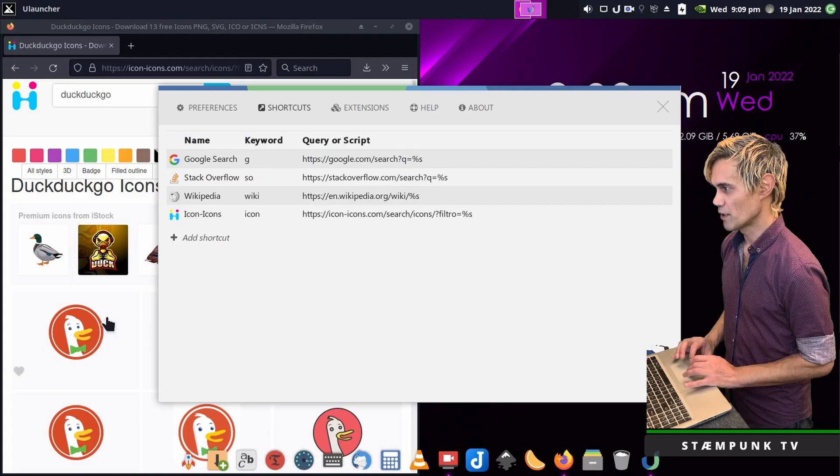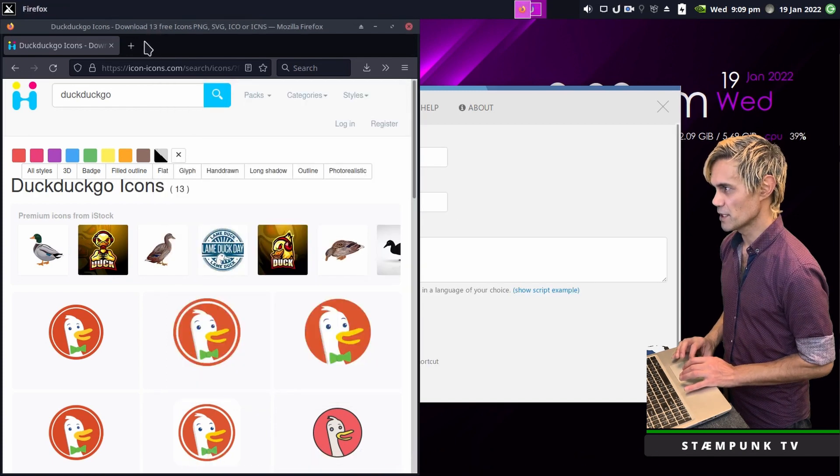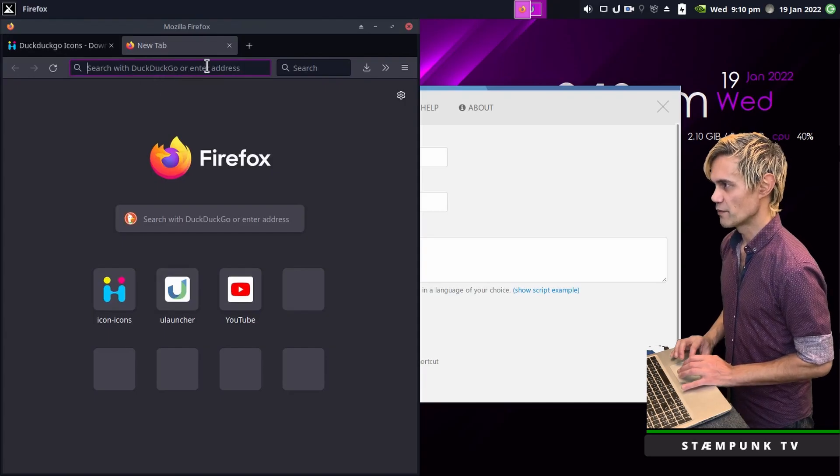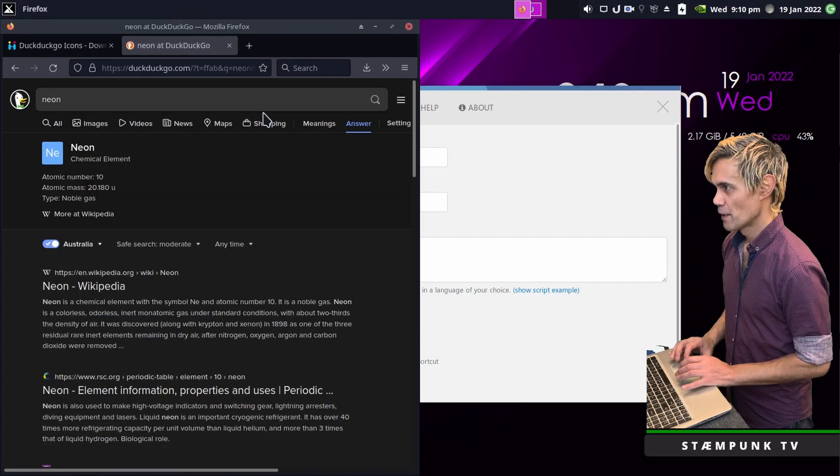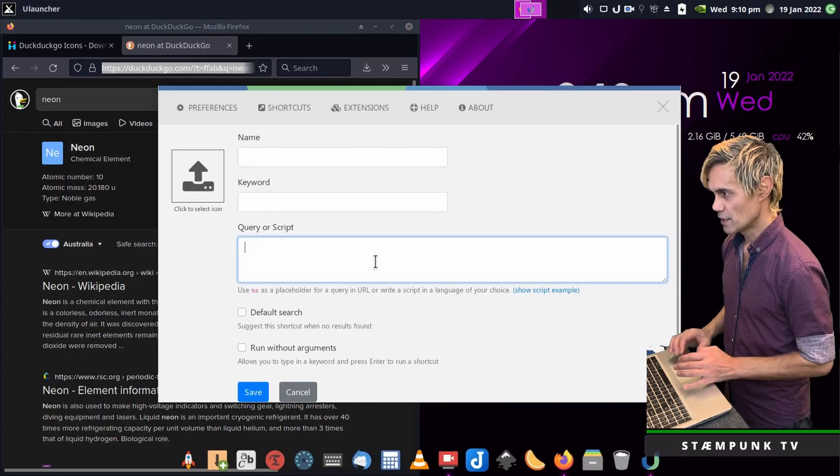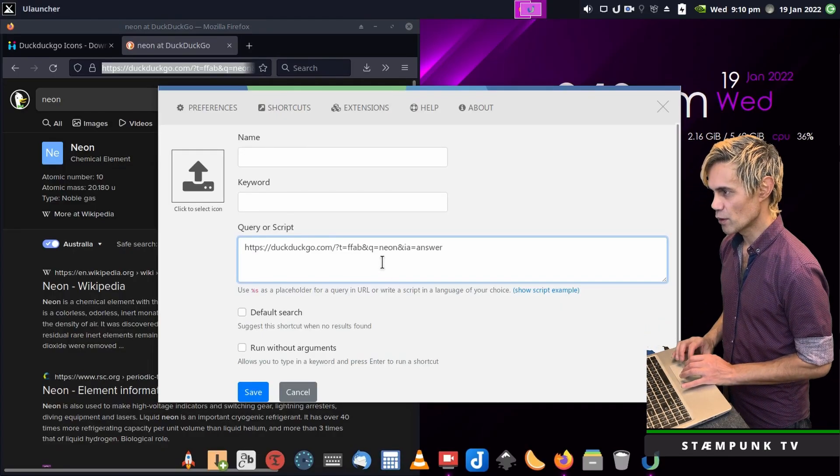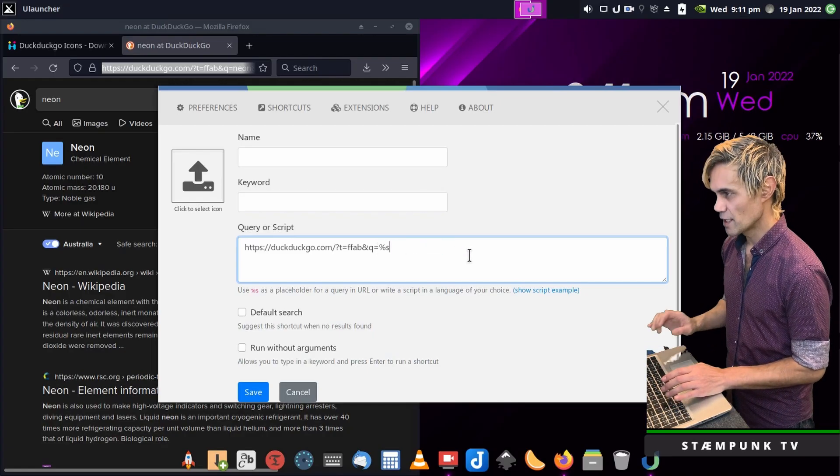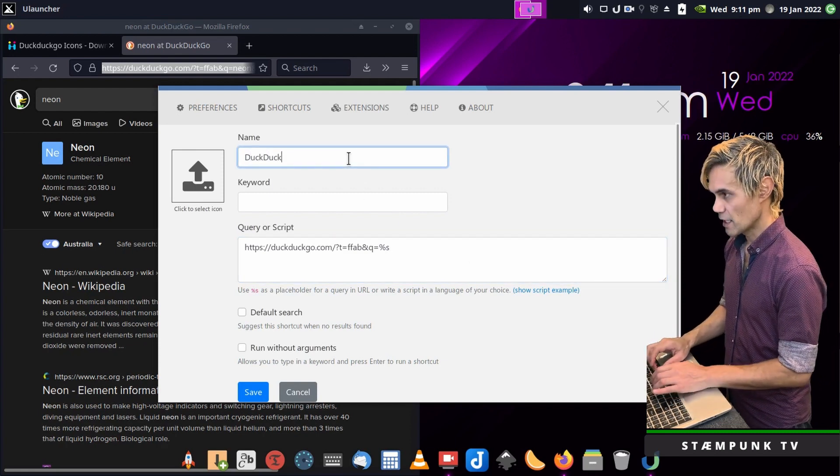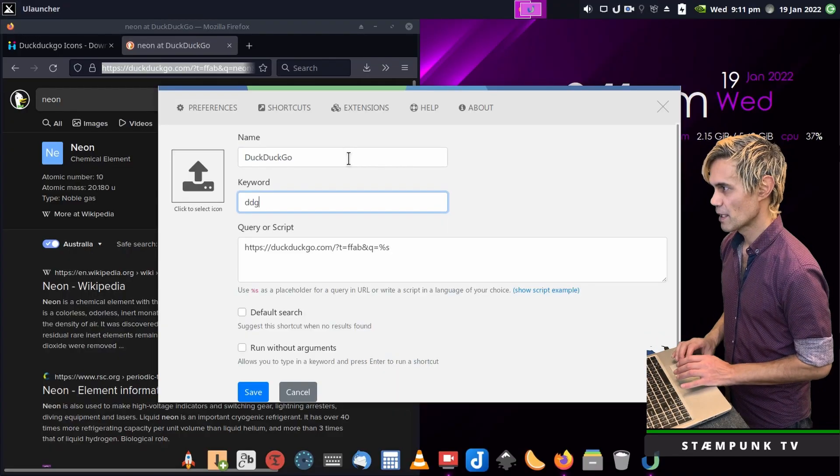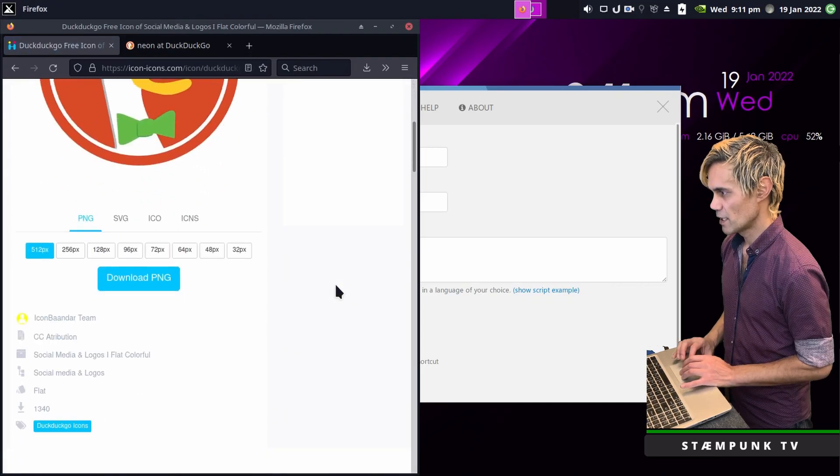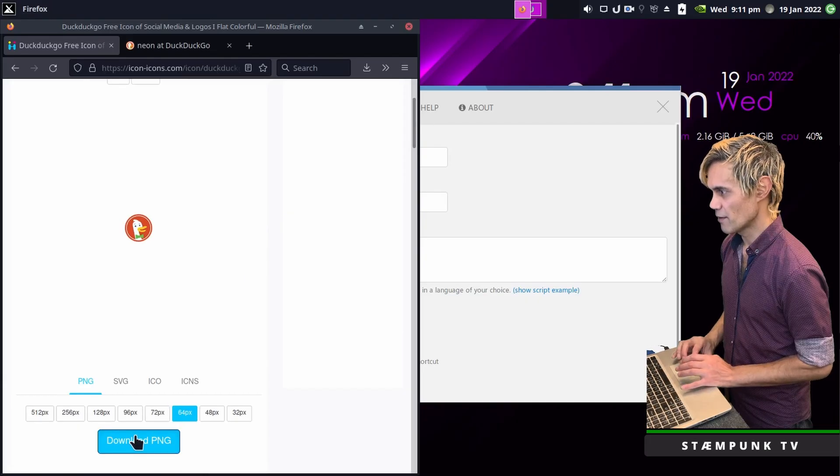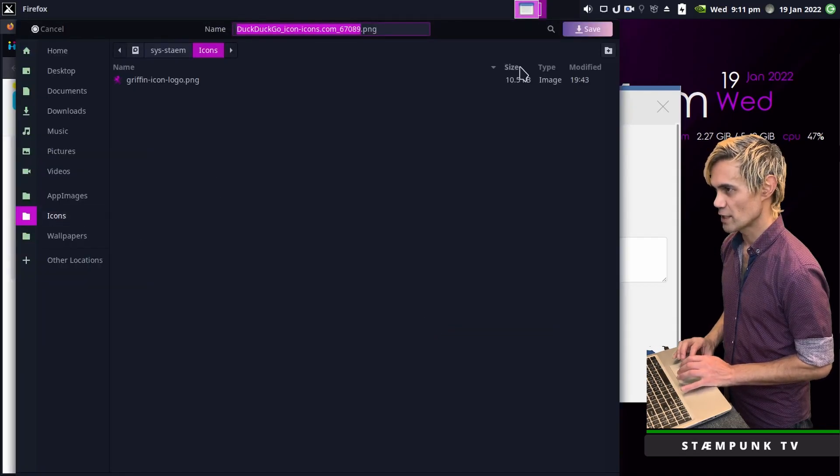The second shortcut will be for DuckDuckGo. I'll click Add Shortcut and jump into my web browser. Because DuckDuckGo is my default search engine, I'll just do a search for Neon. Then I'll copy the URL and jump into my preferences. Add that to the query or script and delete everything after this equals and replace that with %s. Then I'll name it DuckDuckGo and the keyword will be DDG. I'll download the logo, the 64px version.